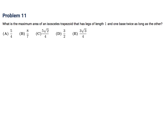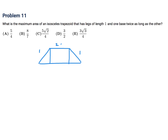What is the maximum area of an isosceles trapezoid that has legs of length one and one base twice as long as the other? Let's draw such a trapezoid. Since it's isosceles, if the longer base is 4x, then each overhang is x, and the shorter base is 2x. I'll call the height y.